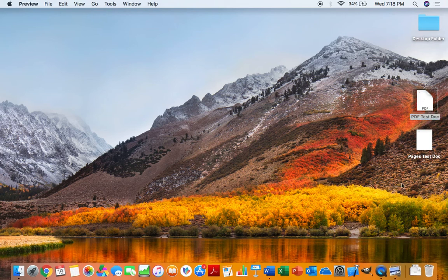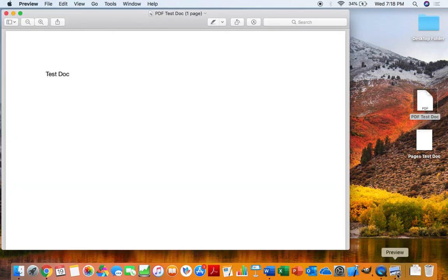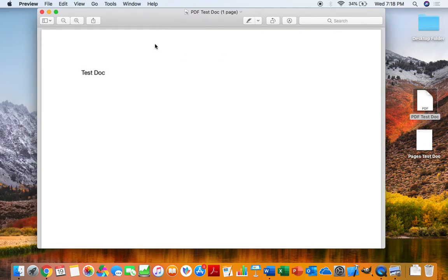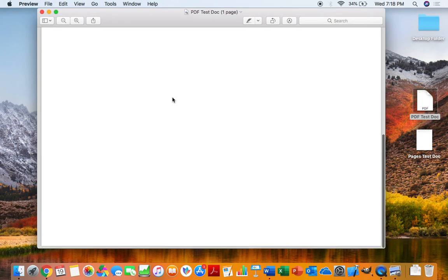As you see, the application Preview pops up, which is what Apple software uses to open up PDF files. And there's our PDF. We have our Test Doc right there, as you can see the text that we had in Pages. And that is the full document.